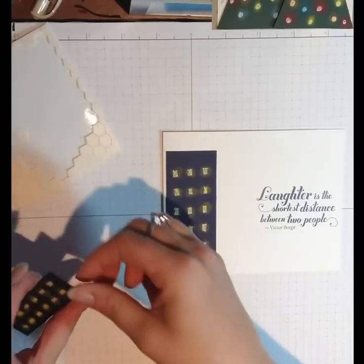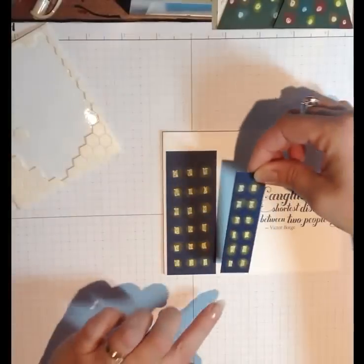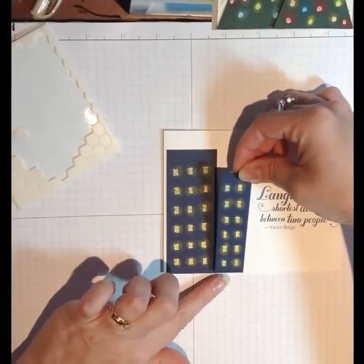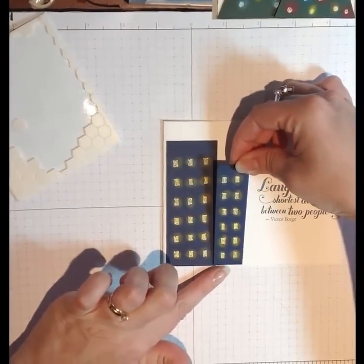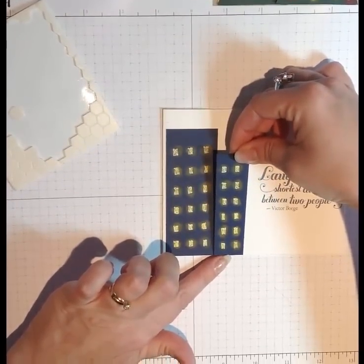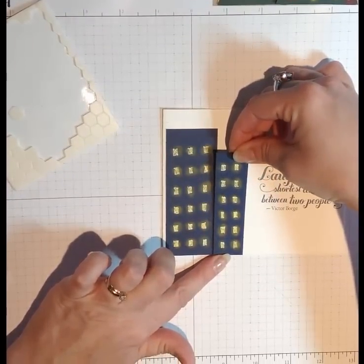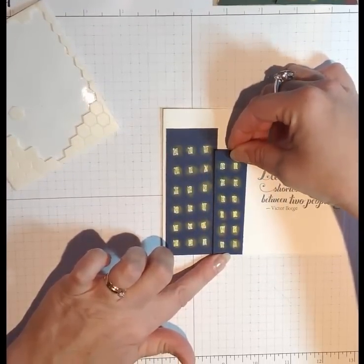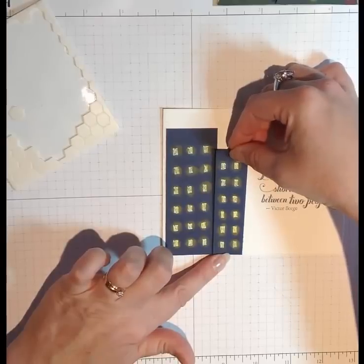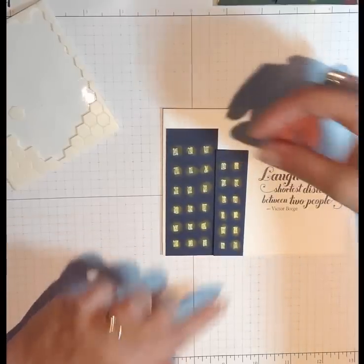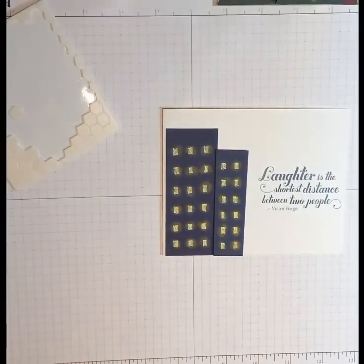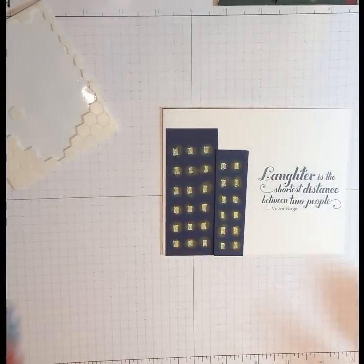But for the second building, which I actually cut at a little bit of an angle, I'm going to use dimensionals to pop it up because that gives it just a little more realism in a cityscape. And that's all there is to it.